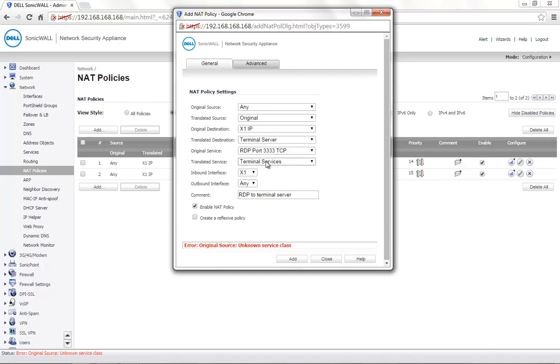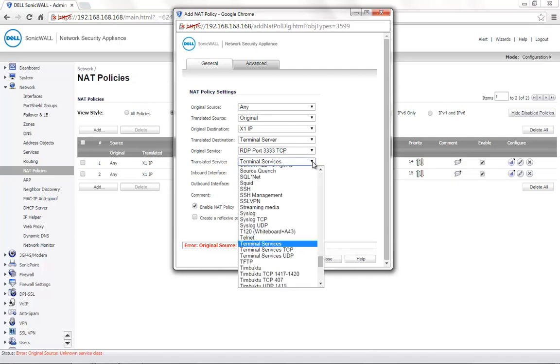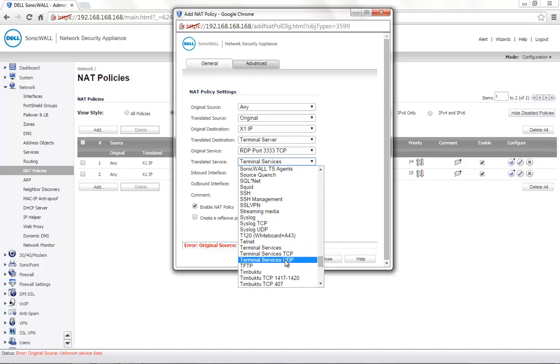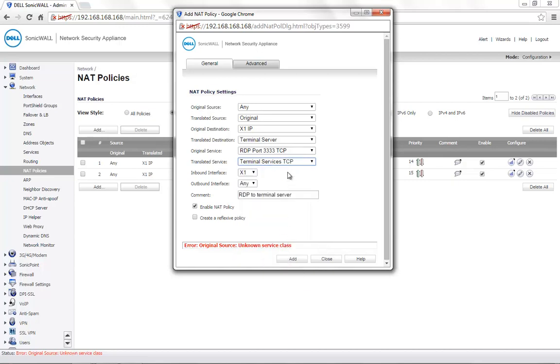In order to correct this, you would need to either create a group for the original service where it includes TCP port 3333 and also UDP port 3333 if this is your requirement. Or else, if it is only TCP port 3333 that needs to be translated, set the translated service to terminal services TCP which is just one port.